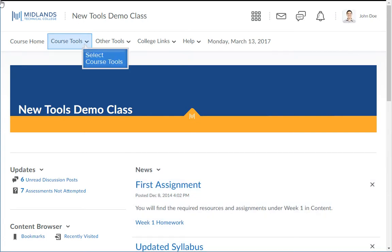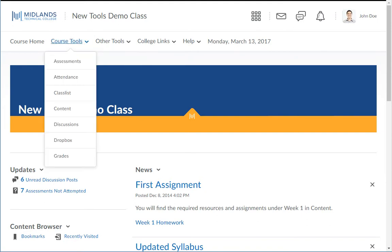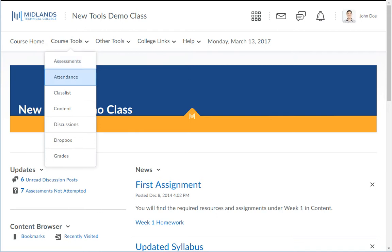Next is the Course Tools drop-down menu. In this menu, you will find links to the most commonly used tools: assessments, attendance, class lists, discussions, Dropbox, and grades. The assessments link is where your quizzes and tests for the course are located. The attendance link is where you can see your attendance performance for the course. The class list link is where you can see who is enrolled in the course and where you can go to contact members of the course. This is a good place from which to email your instructor.